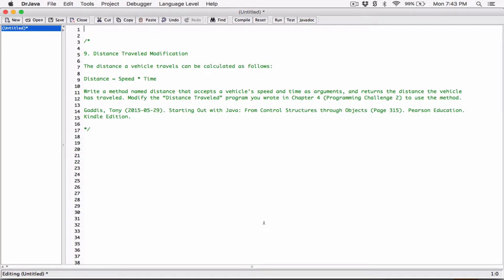Hello everyone. The next program in chapter 5 is distance traveled modification. The distance a vehicle travels can be calculated as follows: distance is equal to speed times time. We need to write a method named distance that accepts vehicle speed and time as arguments and returns the distance the vehicle has traveled, then modify the distance traveled program from chapter 4, program challenge 2, to use the method.